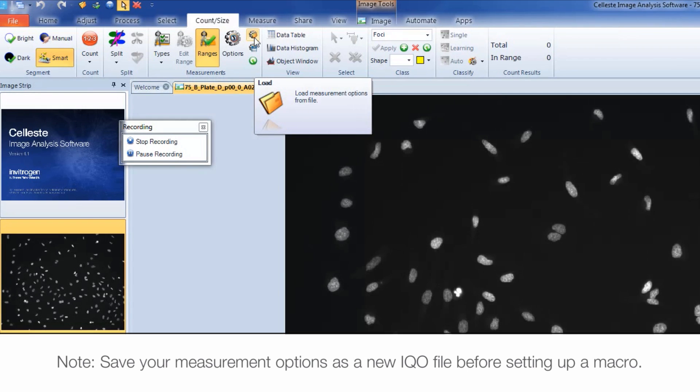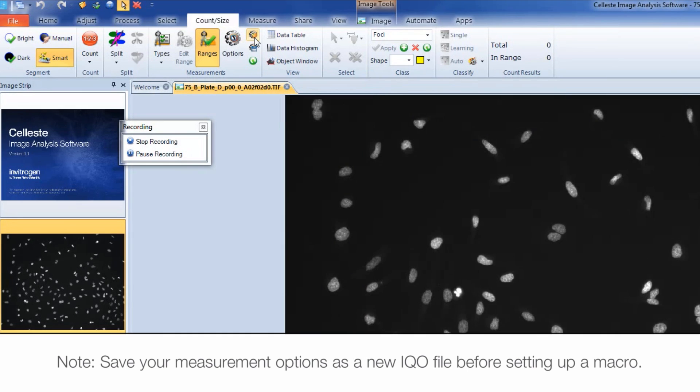If you've not saved a settings file but have started recording your macro, you may pause the macro recording and create one at this point.